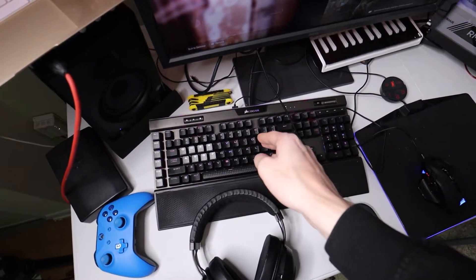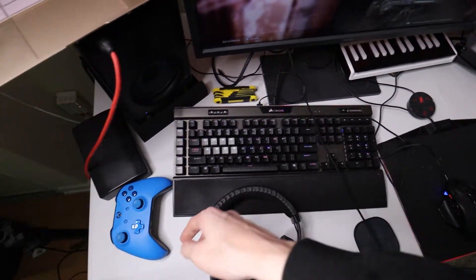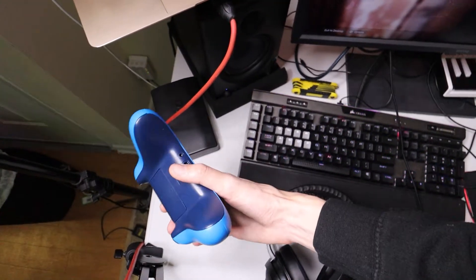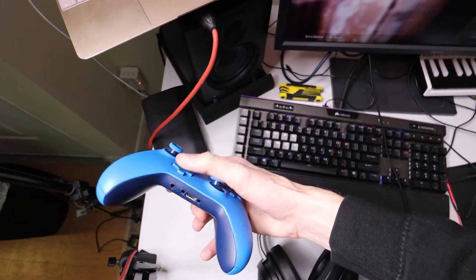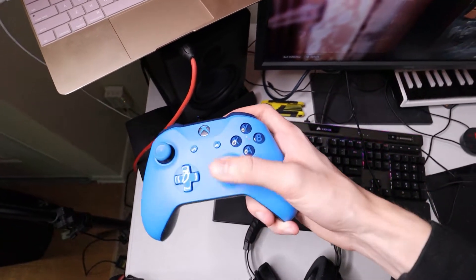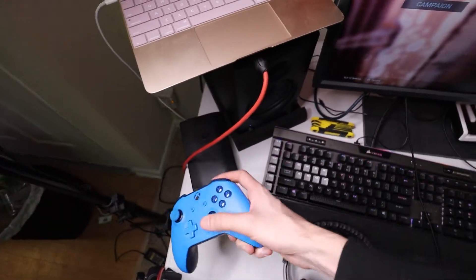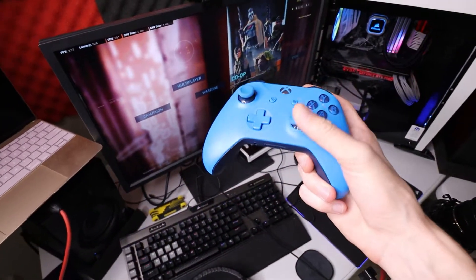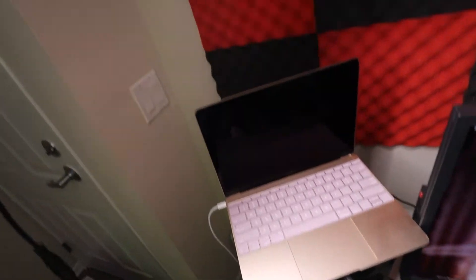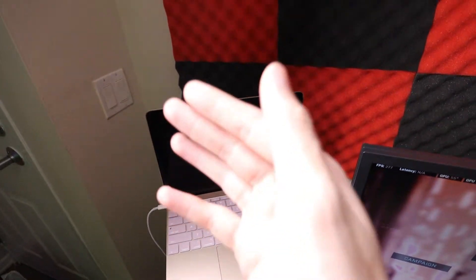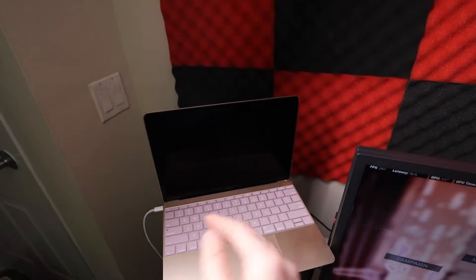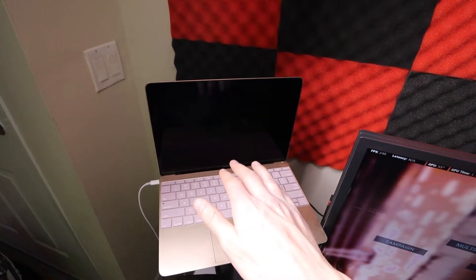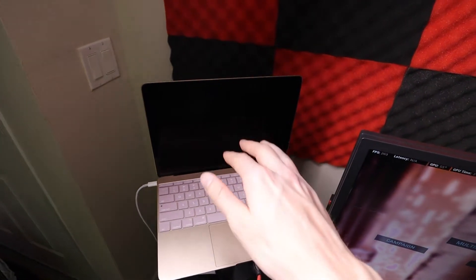We got the Corsair K95 RGB keyboard. I keep an Xbox One controller around just in case I want to play some Super Monkey Ball or Grand Theft Auto, because nobody likes driving in Grand Theft Auto with the keyboard. If you're hating on the MacBook guys, it's only to read your comments and chat on twitch.tv/vlog_master.